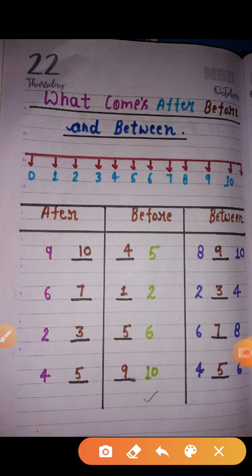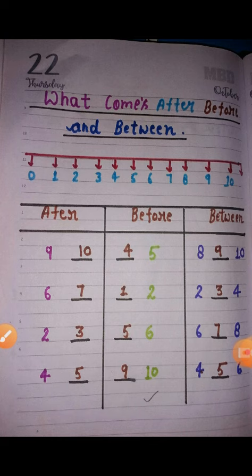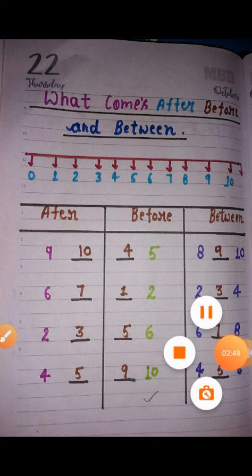This is our way here — 6, 7, 8, 4, 5, 6 — this will make you a scale like this. After, between, and before — all of you will write in your copy. Thank you, students.